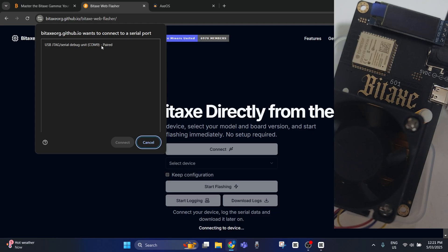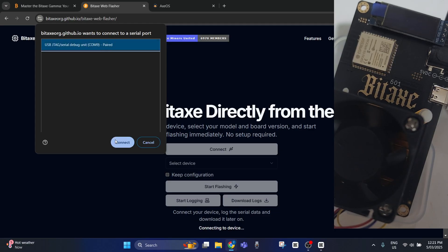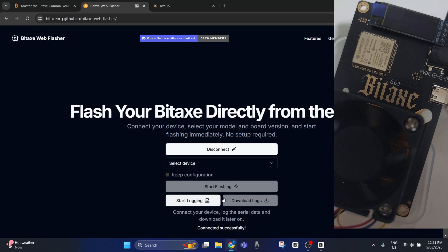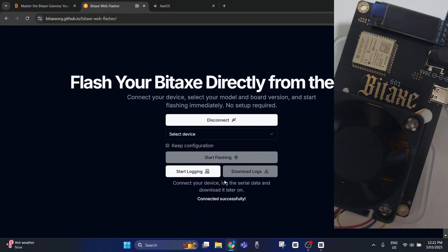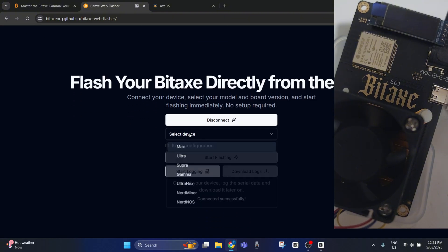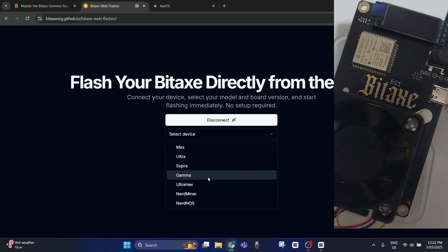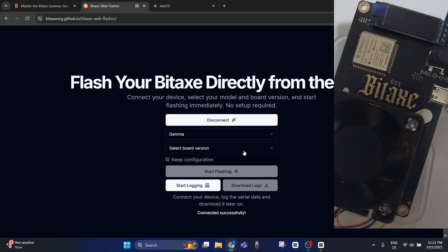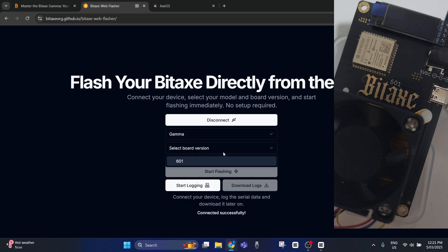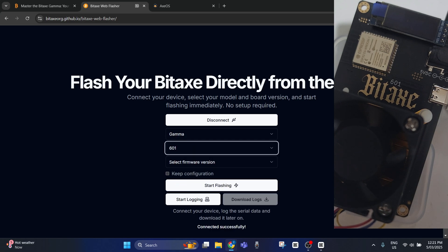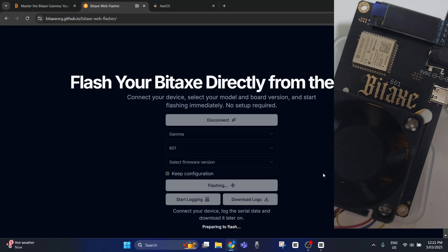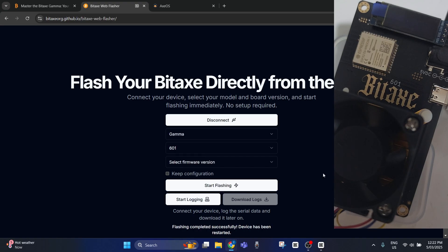Now we go select device. We want to click Gamma and we'll go 601. Now we'll click start flashing. This shouldn't take too long at all. As you can see, it says flashing is complete now.